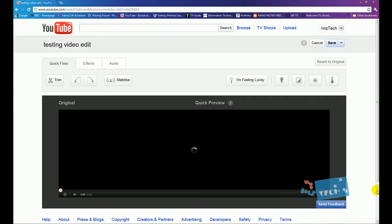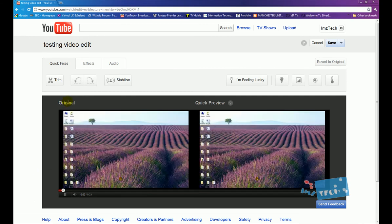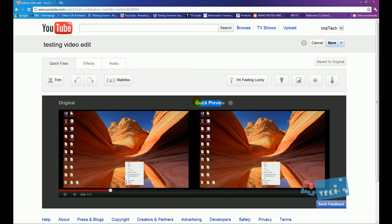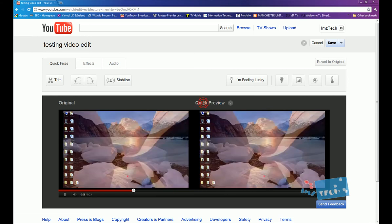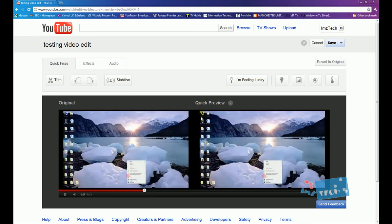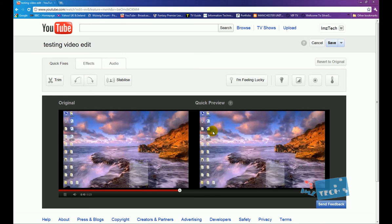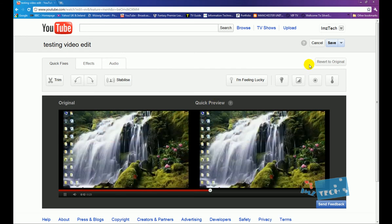We come to this screen right here. We've got two parts to this screen - the original section and the quick preview section. So every change that we make will be updated and shown on this quick preview section.